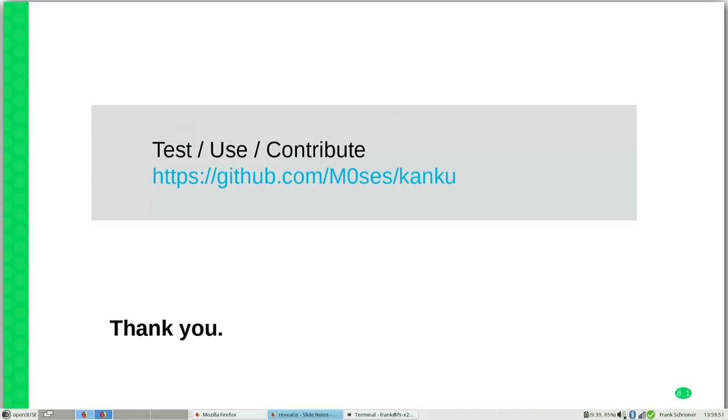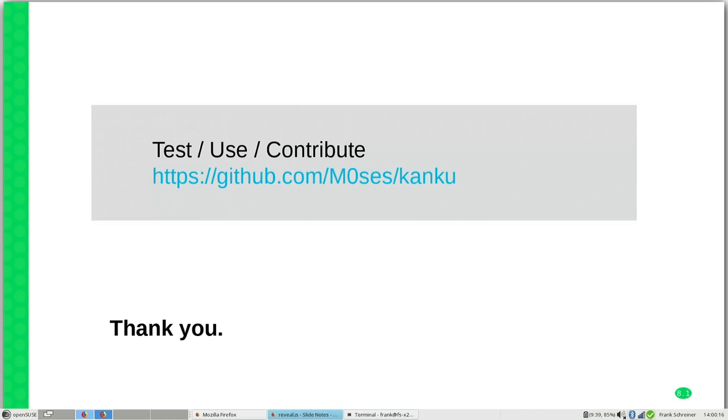Please test it, use it, or if you want, contribute. Contributions are very welcome. On GitHub, you can also open issues. Or if you have some questions, you can find me as Moses on Freenode. Or also in the public available documentation on GitHub, you can find further information.